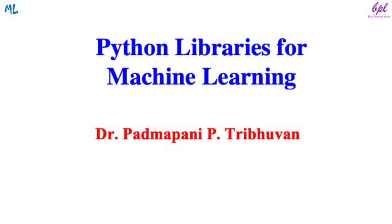Hello all, welcome or welcome back to Being Passionate Learner. I'm Dr. Padmapani Trebhwan. In this video, we are going to overview popular libraries of Python which are used for machine learning.